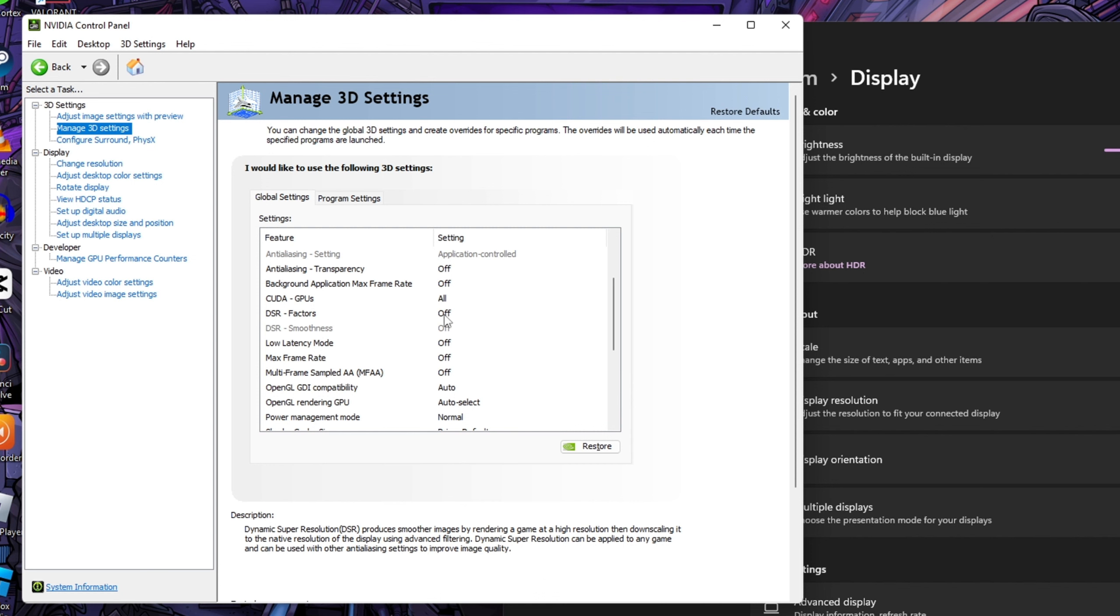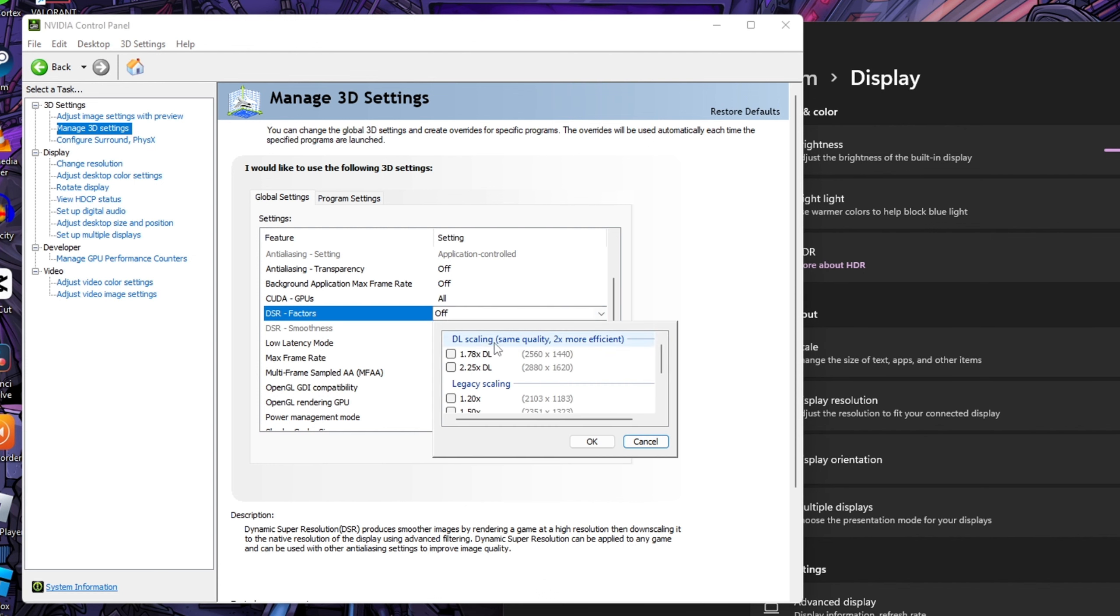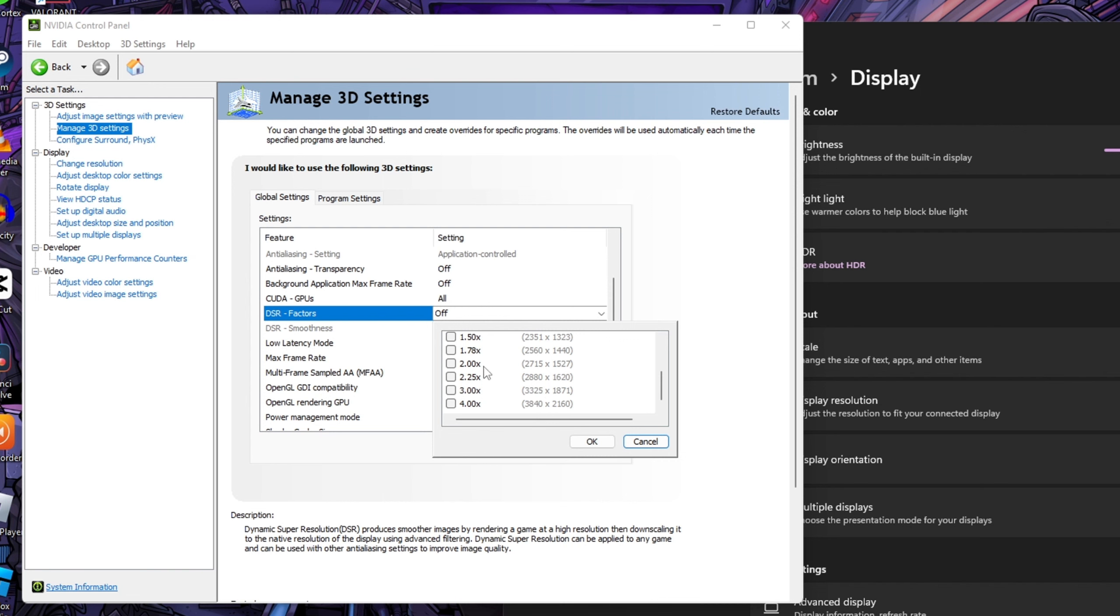So now we will turn on DSR settings. Double click on it. You will get a list of scaling. I recommended you to select the 2.0x and 4.0x option. It will multiply and increase our monitor resolution two times and four times.